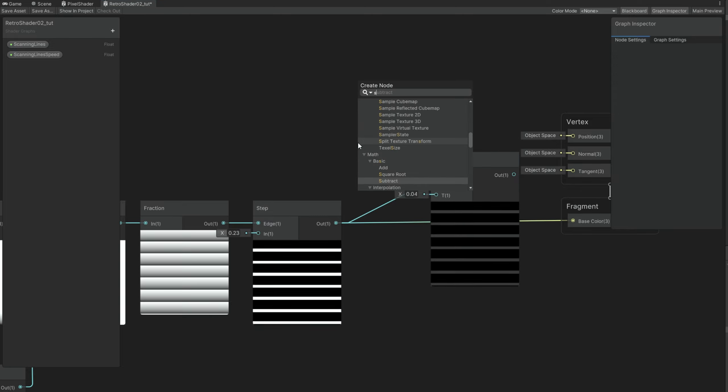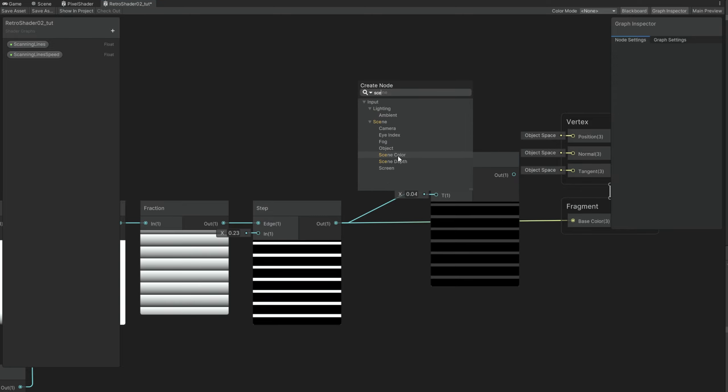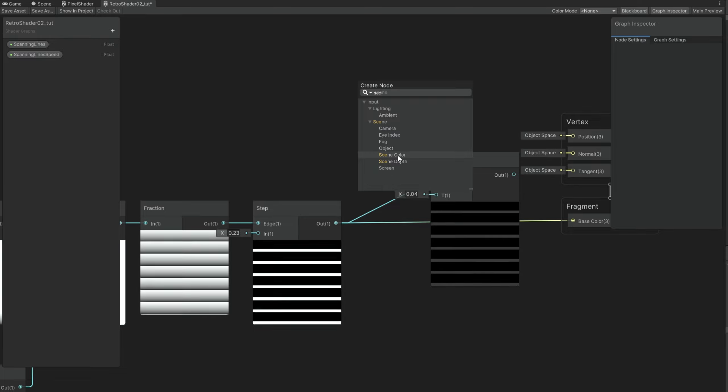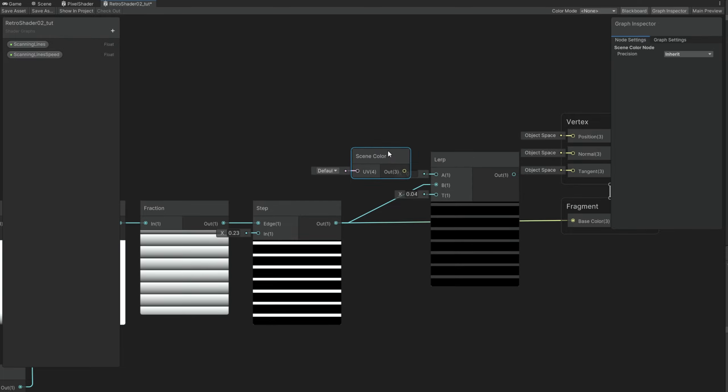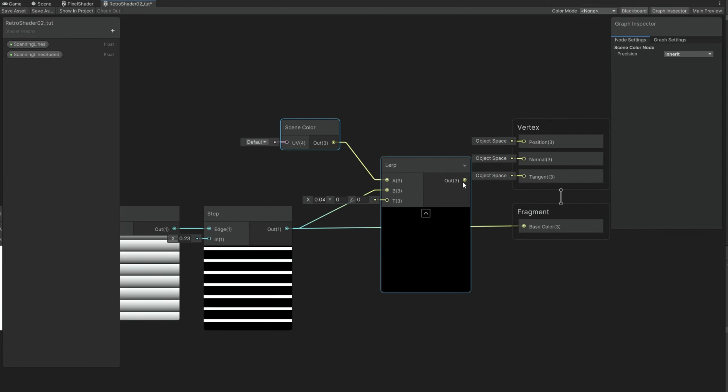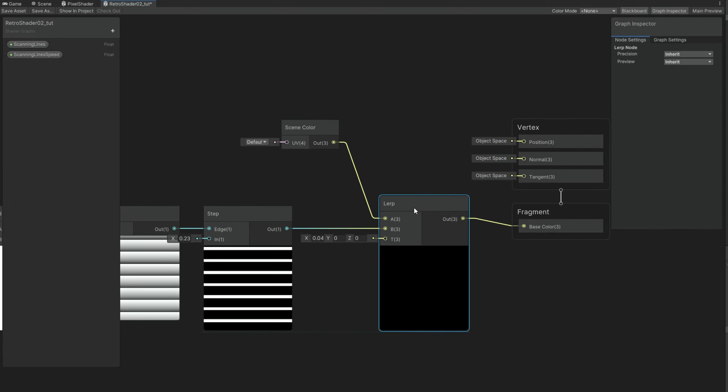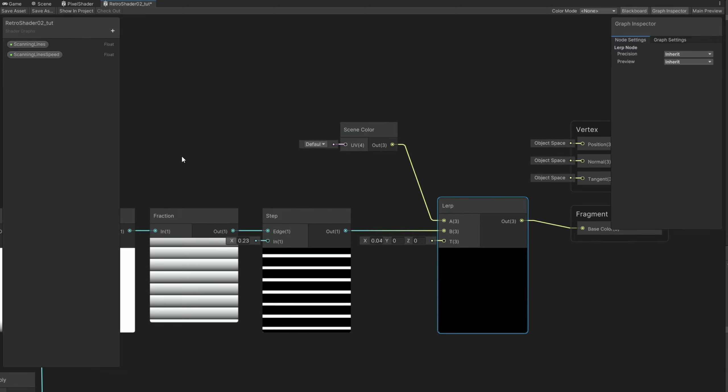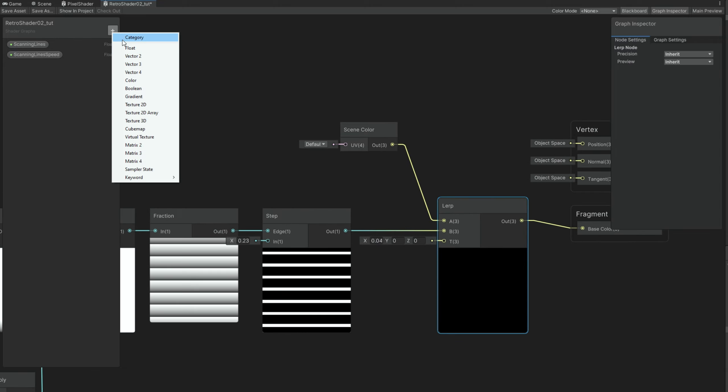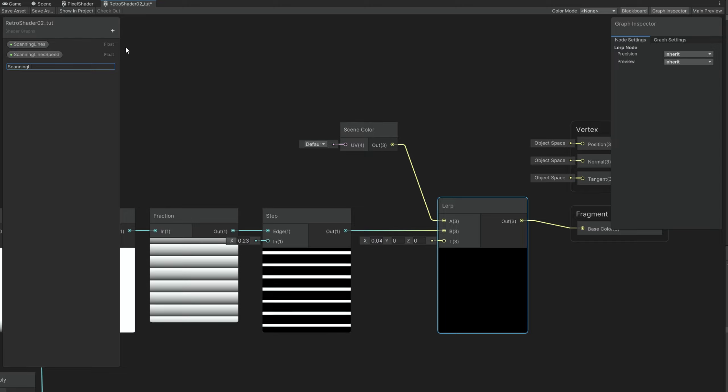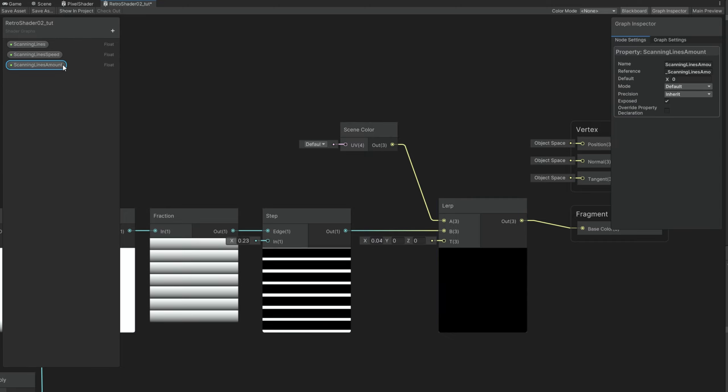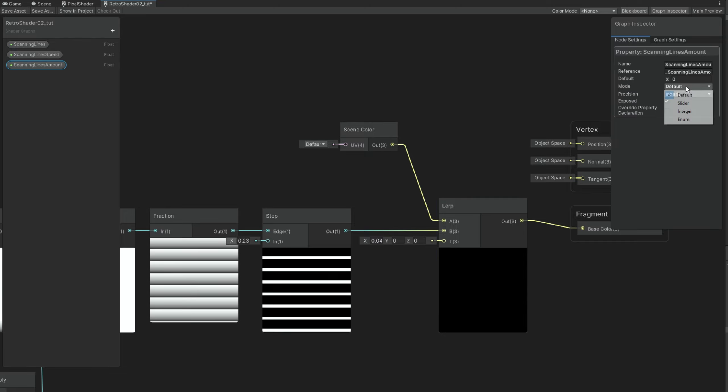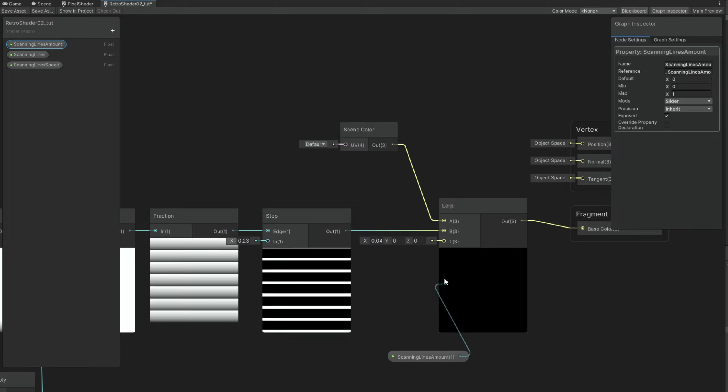But to the A option we need to connect our scene without any scanning lines. Thankfully we have a node that represents what the camera is rendering. And it's the scene color node. Which is perfect to connect to the A option. We can connect this to the base color. And now we simply need to create a float for the scanning lines amount.